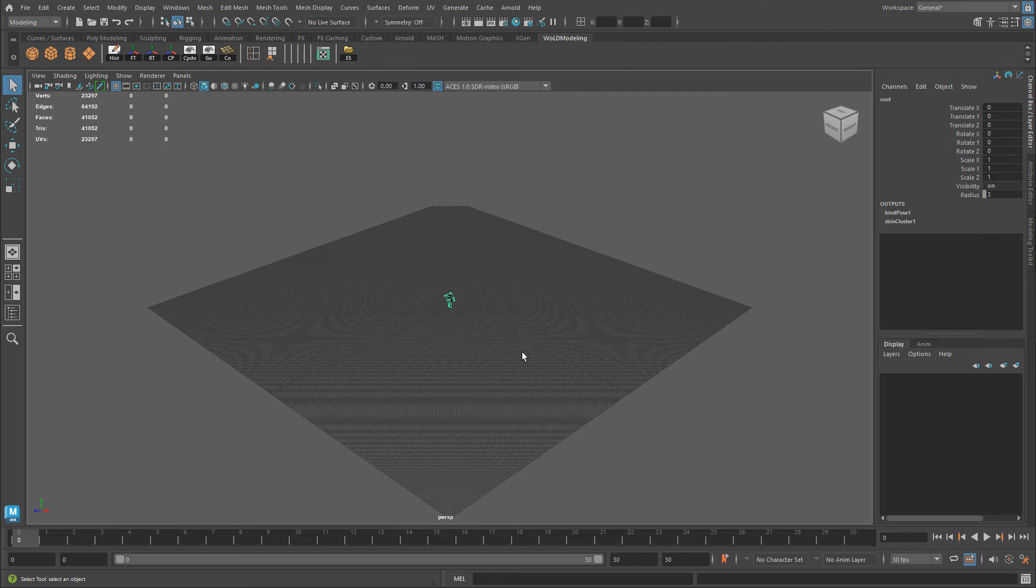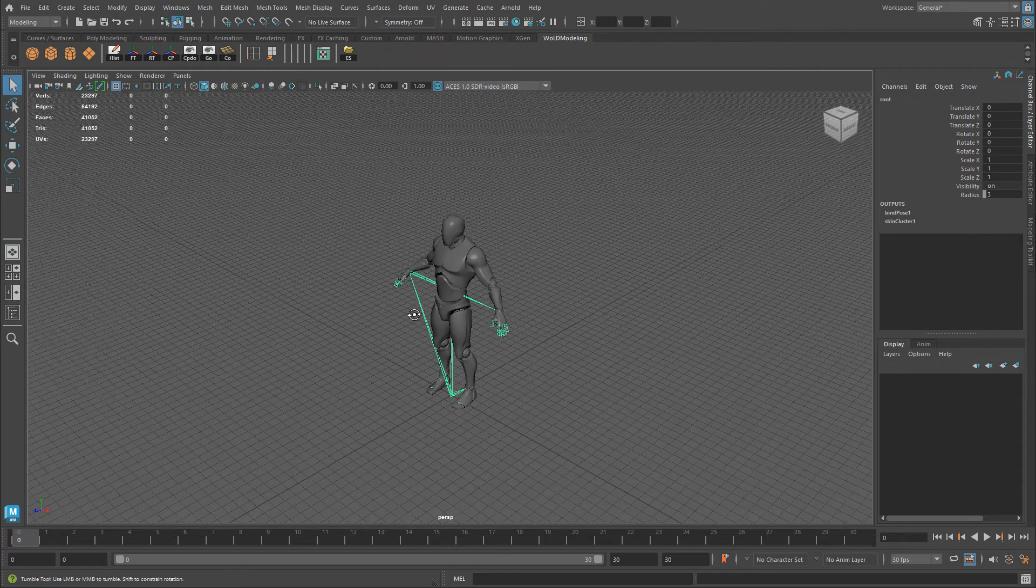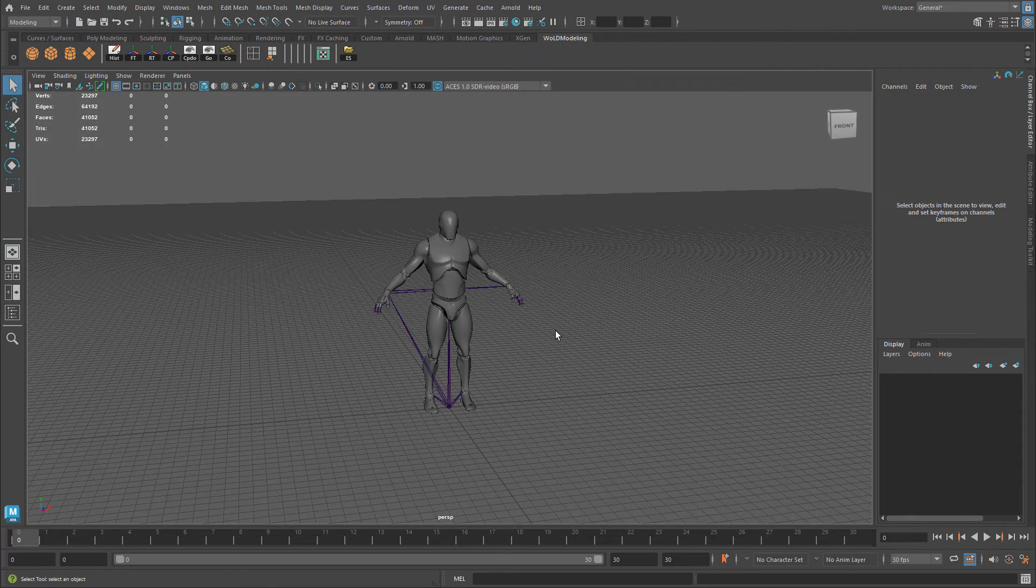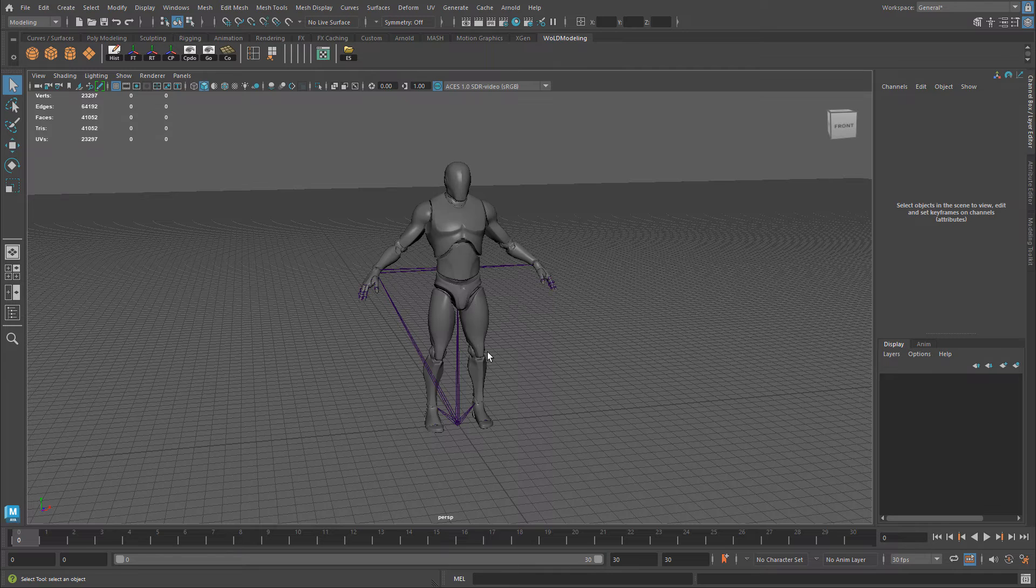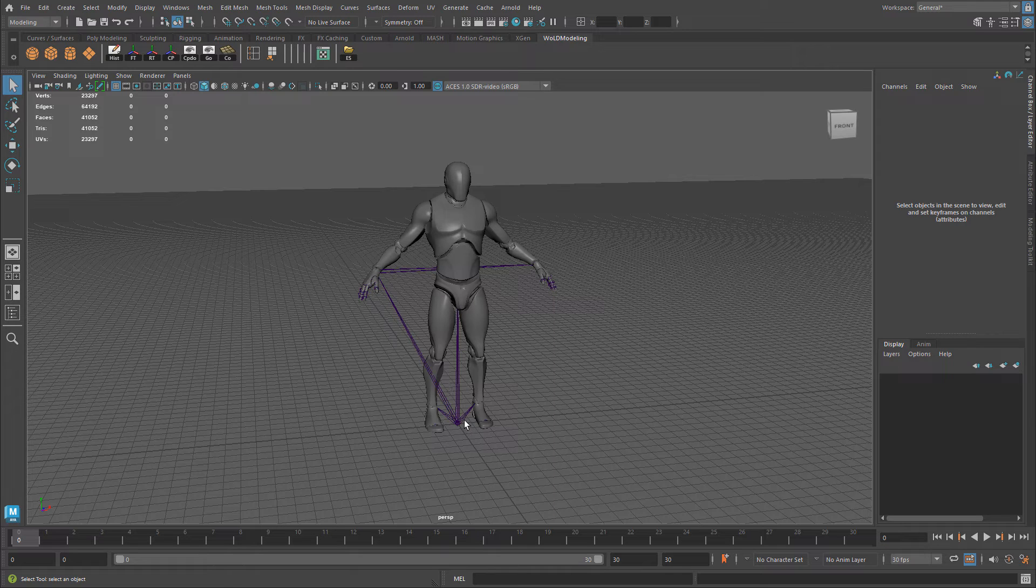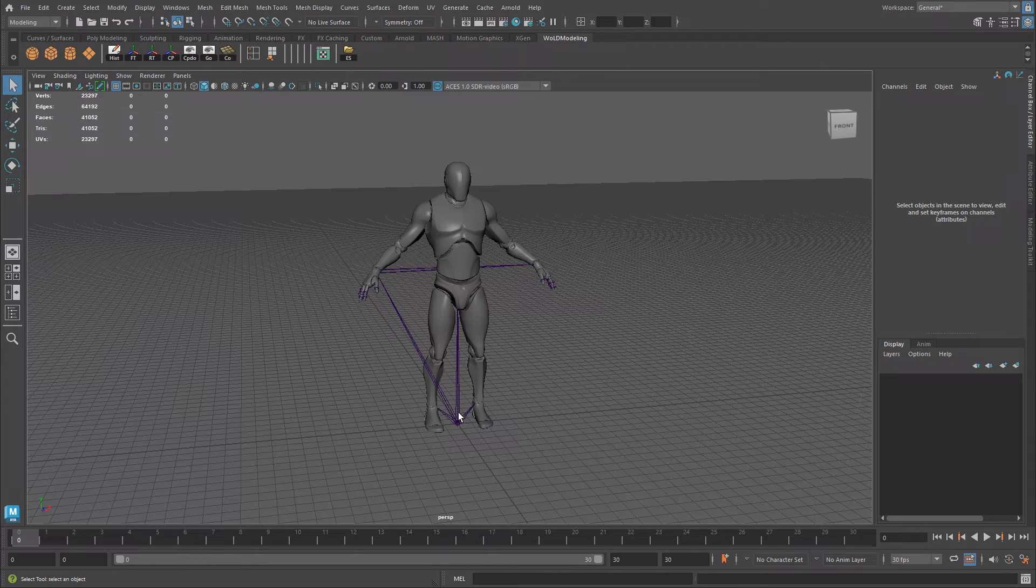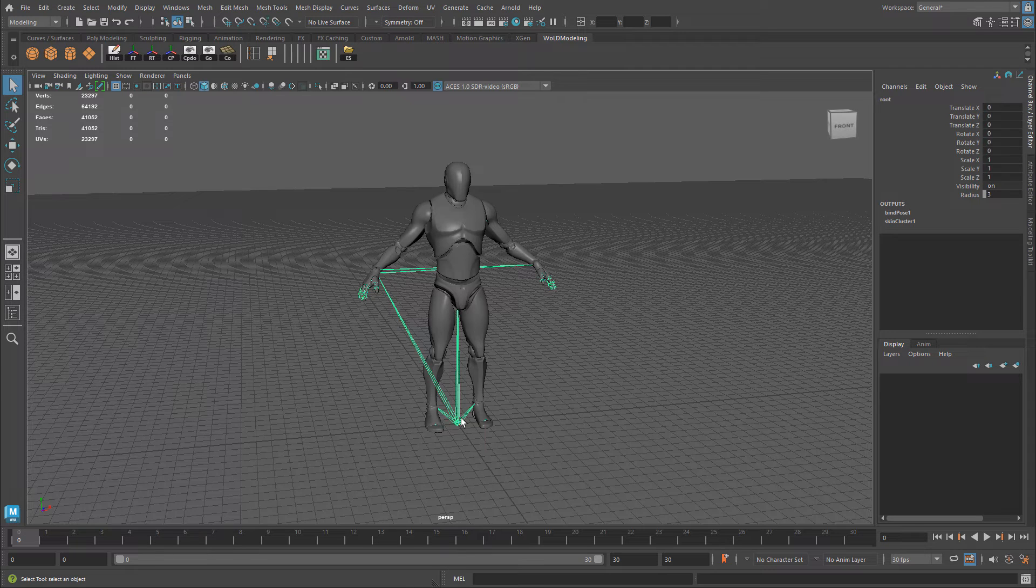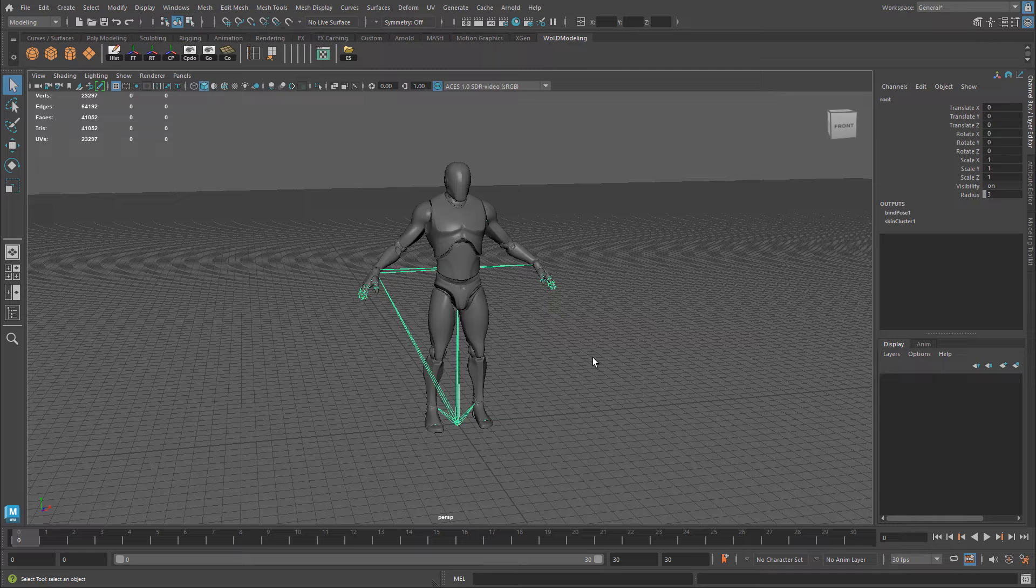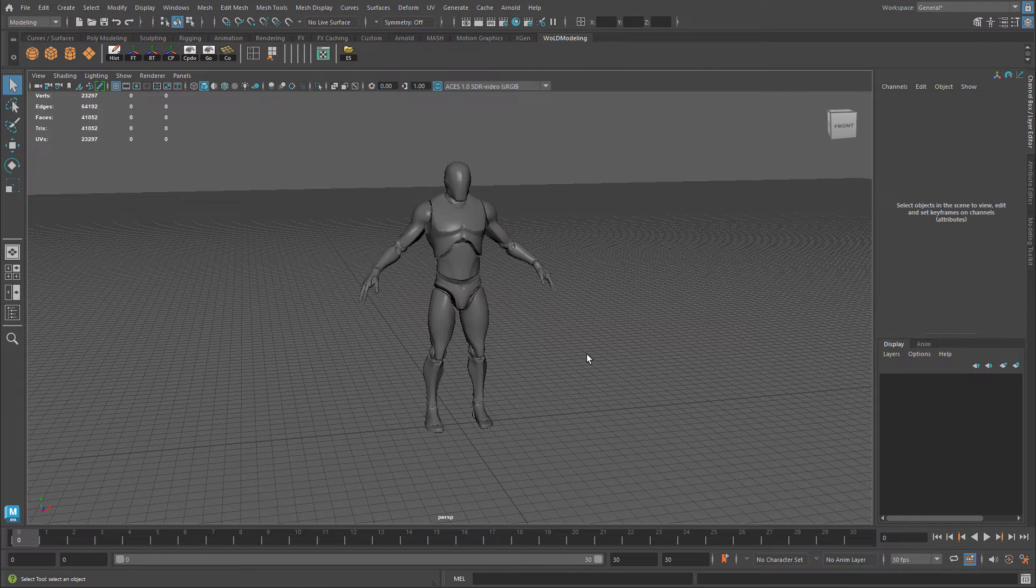I'm going to go ahead and select the mesh and just frame it. The first thing I need to do is I need to delete the bones that come with it. So I'm going to select this middle root bone so everything is selected, all the bones. You can see that I have root selected here on the upper right hand side. And I'm just going to delete them.